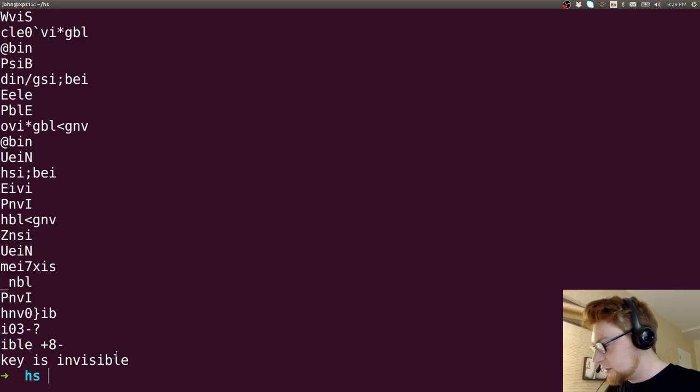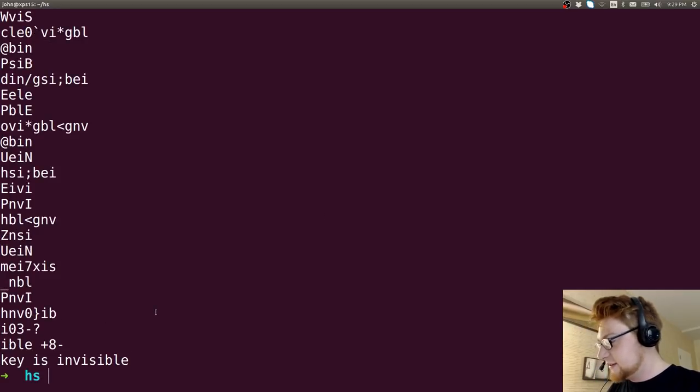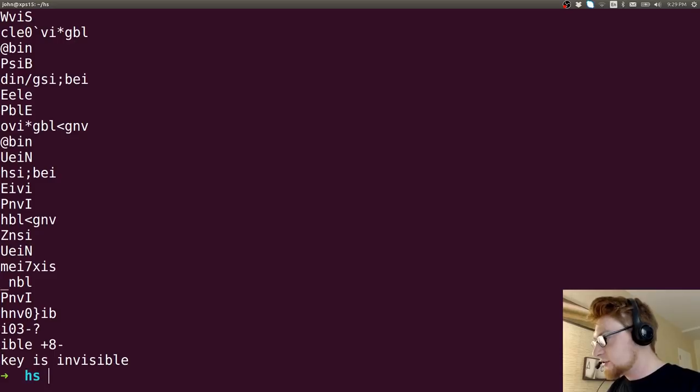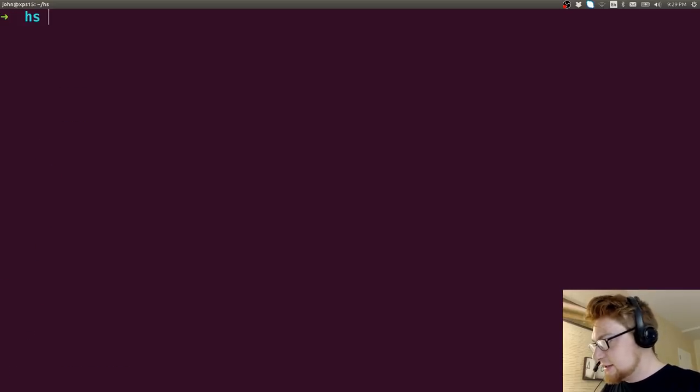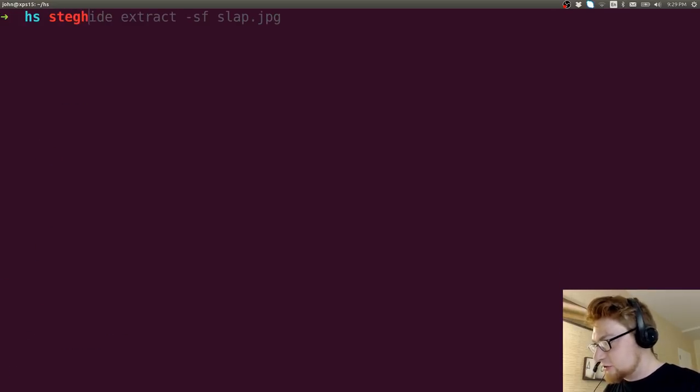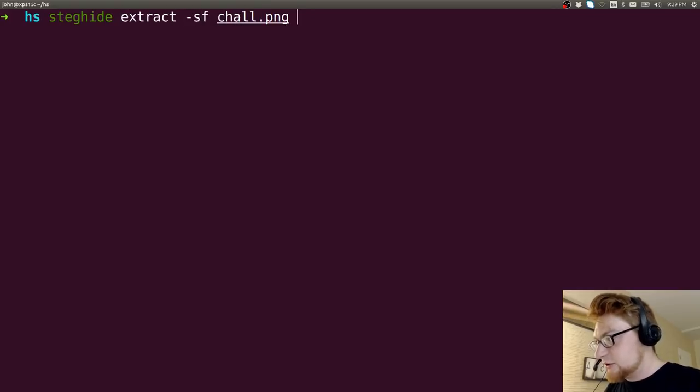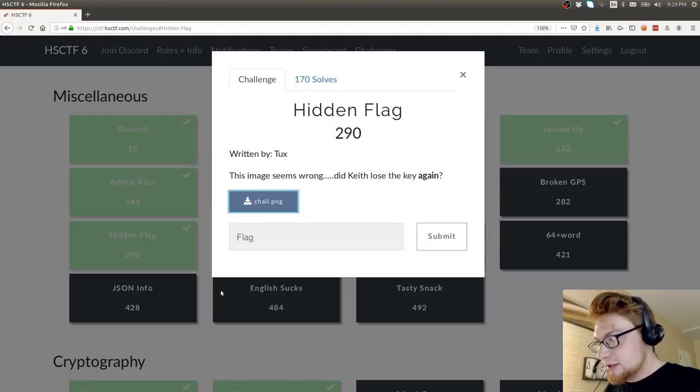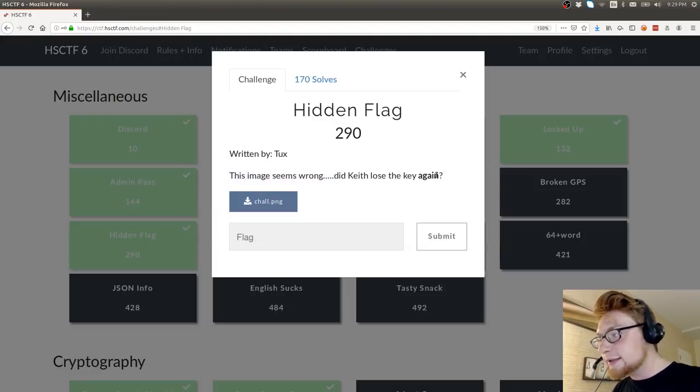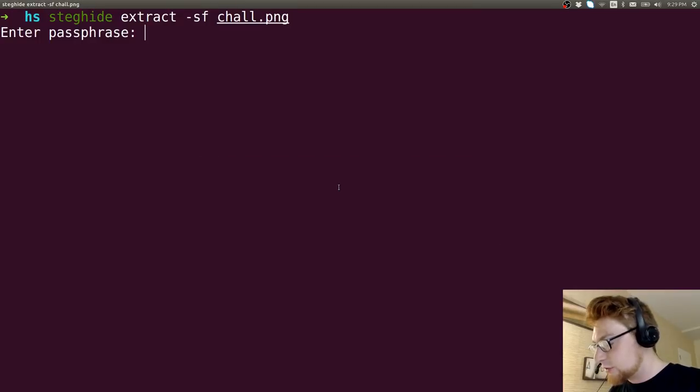Okay, so what do we have to work with? We can do our other low-hanging fruit reconnaissance techniques. I'll just go ahead and run strings on chall.png. And there's a lot of nonsense it seems like. Down at the very bottom, I see this string keyisinvisible. So I thought maybe, okay, maybe if it has, normally steghide, right, you could extract stuff given a key or a password. And I know the description says, did Keith lose the key again? Again is in bold.